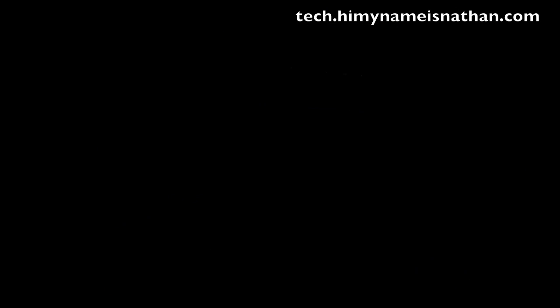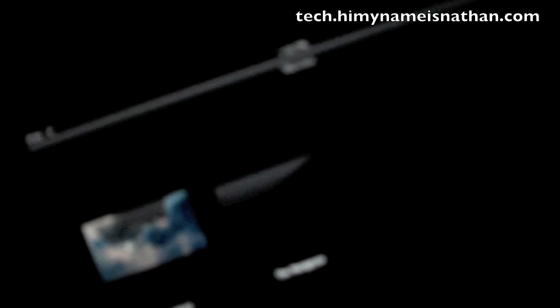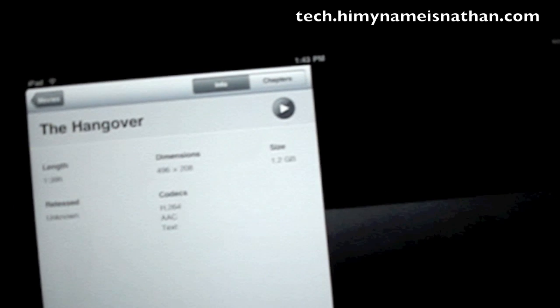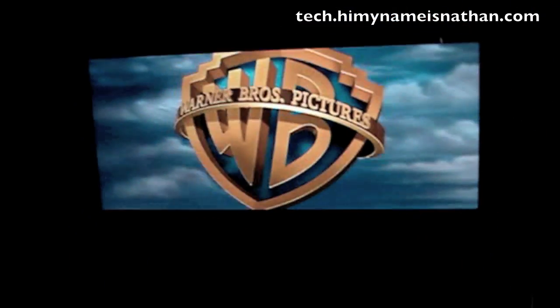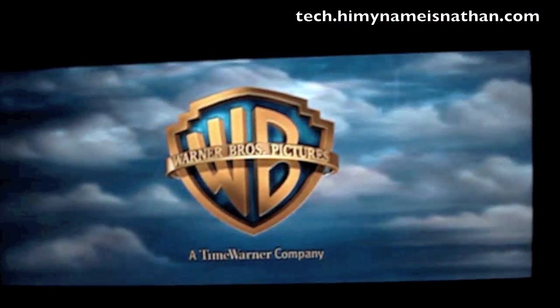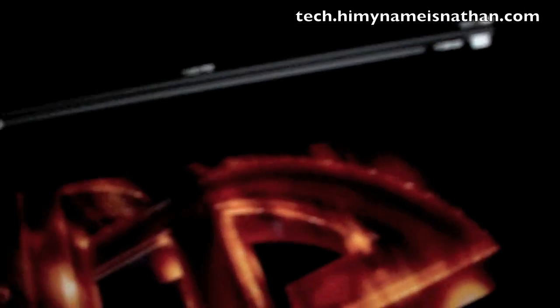Videos. This basically just shows the videos. By the way, this is really, really responsive. So let's watch the hangover. Gives you a little preview. It's got a gorgeous display, by the way. The speakers sound pretty good. Standard controls there.